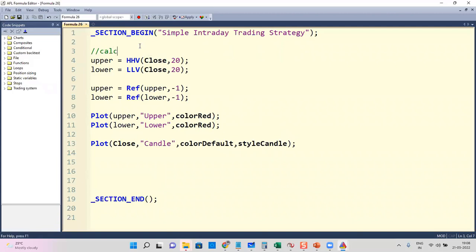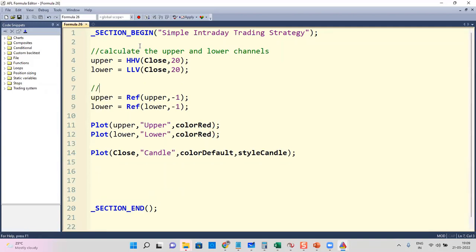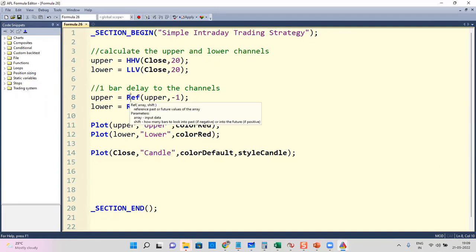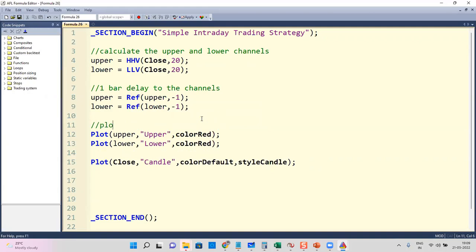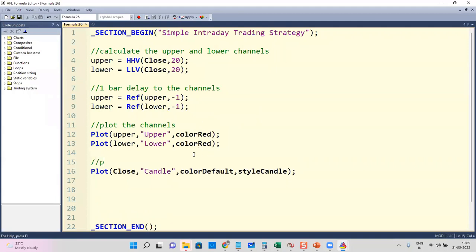This will calculate the upper and lower channels, and then give a one-bar delay to the channels — meaning only when the candle ends will the value get calculated. That is what the delay is all about. We use the Reference function to give a one-bar delay, and this will plot the channels and the candlesticks.